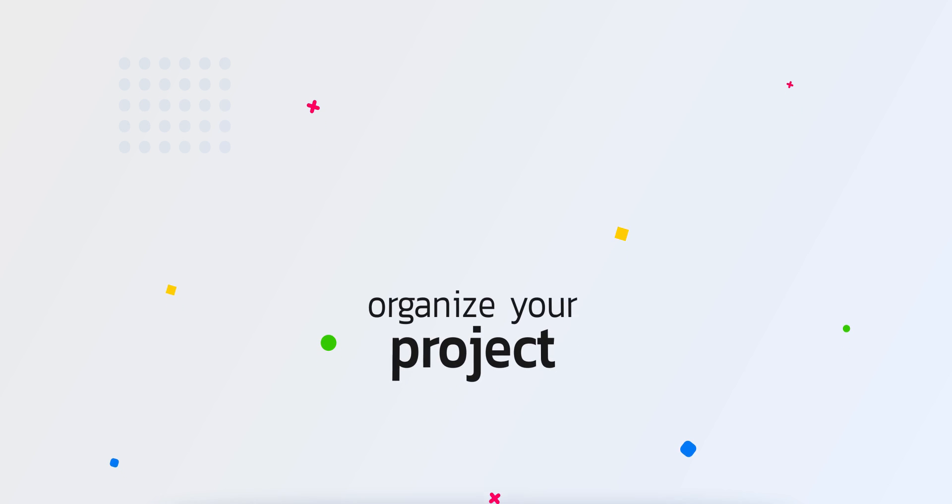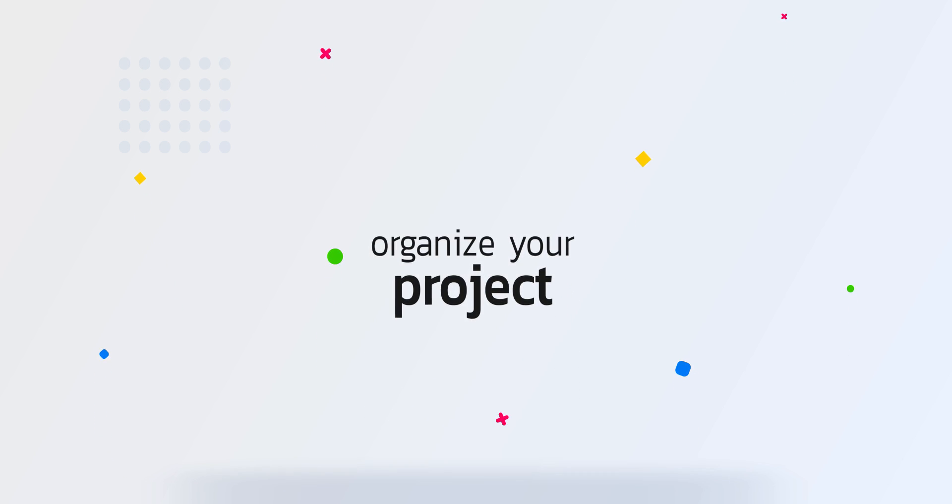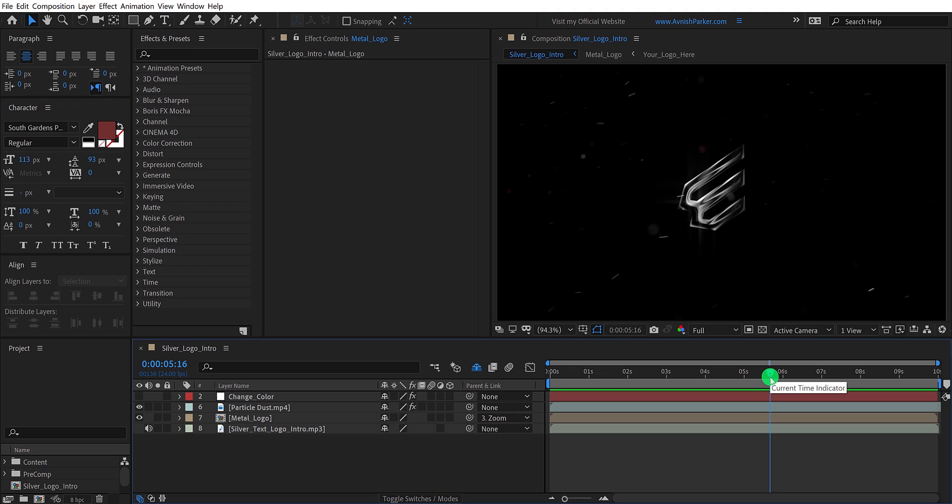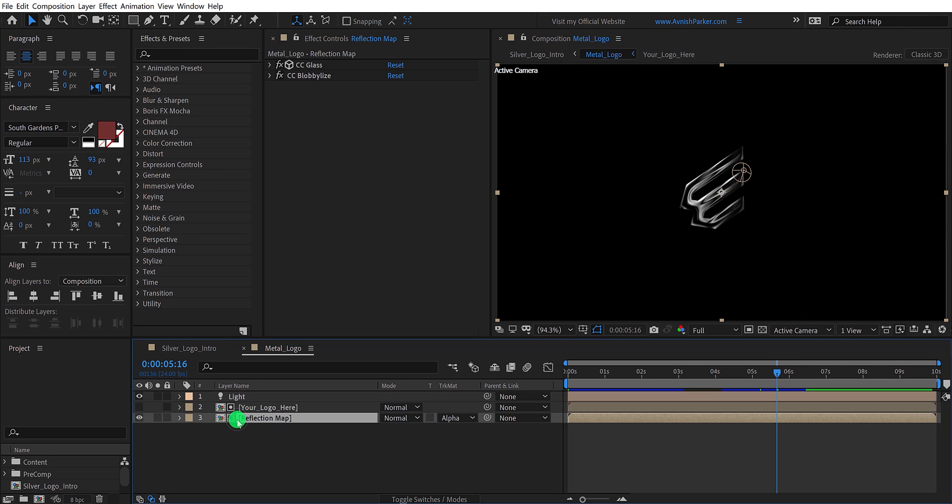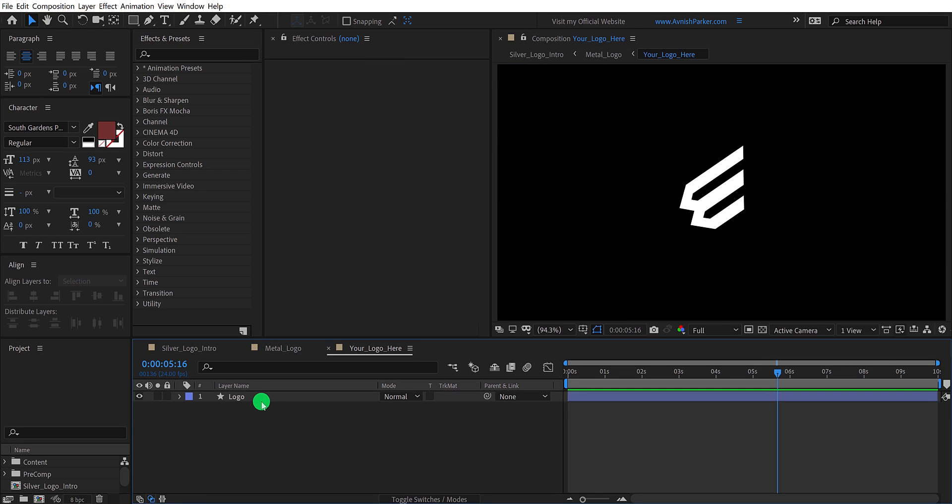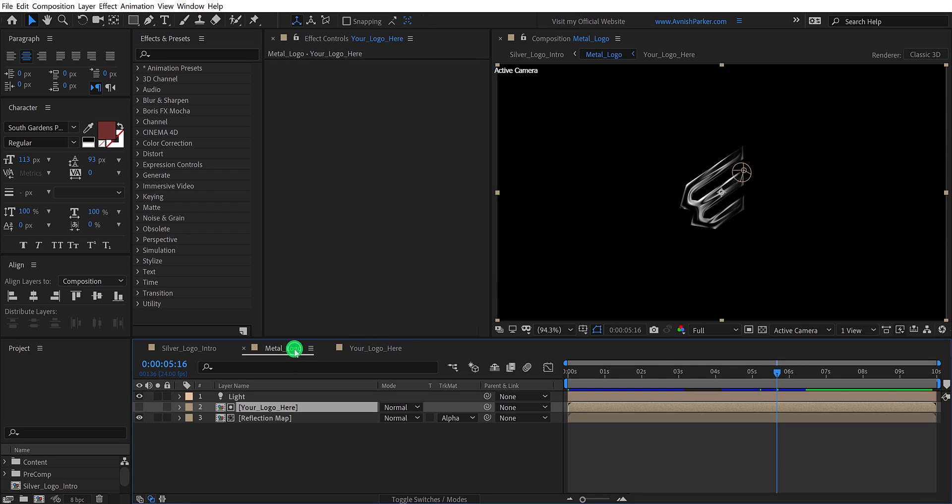The first benefit of pre-composition is organizing the project. As you can see here, I have a few layers, which looks like this, and if I double click on them, it opens a new composition. This layer is actually a separate composition, placed right in the main composition. You can organize your project by pre-composing your layers. For example, I have these three layers inside this composition, but it looks like one layer in the main composition.